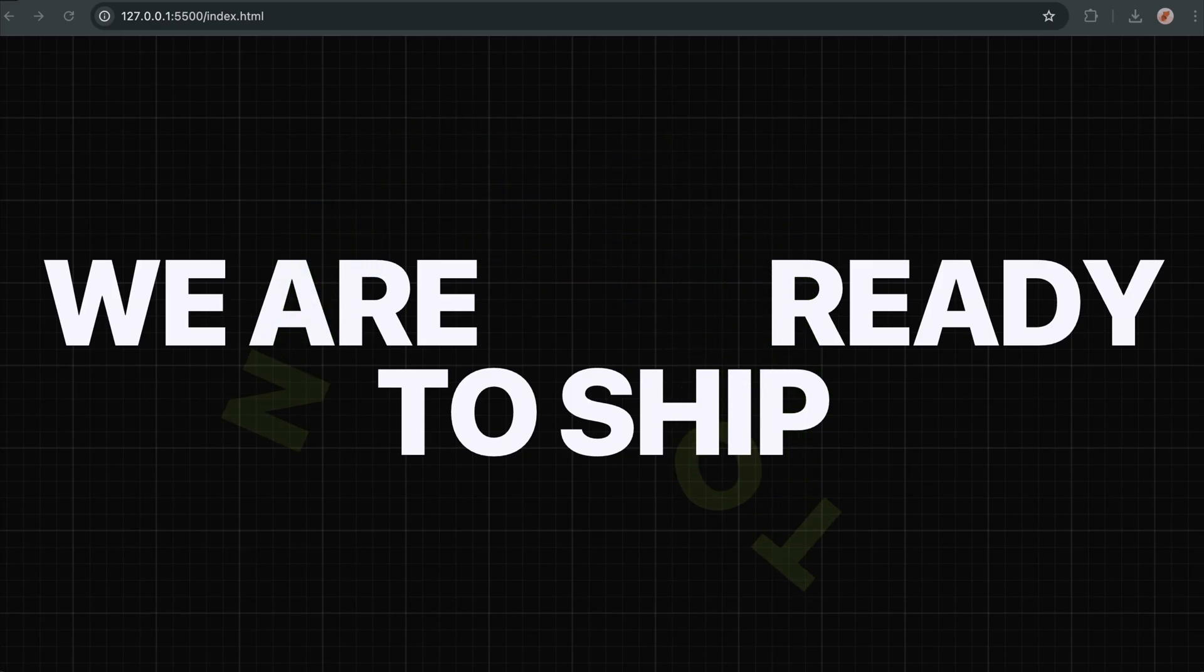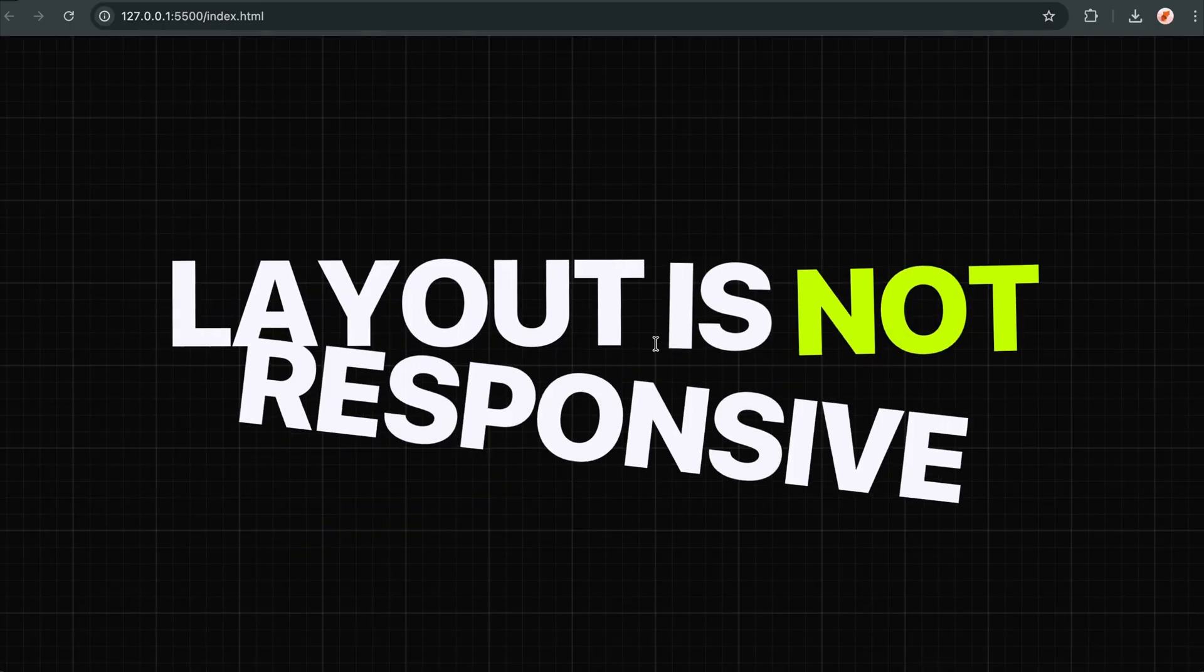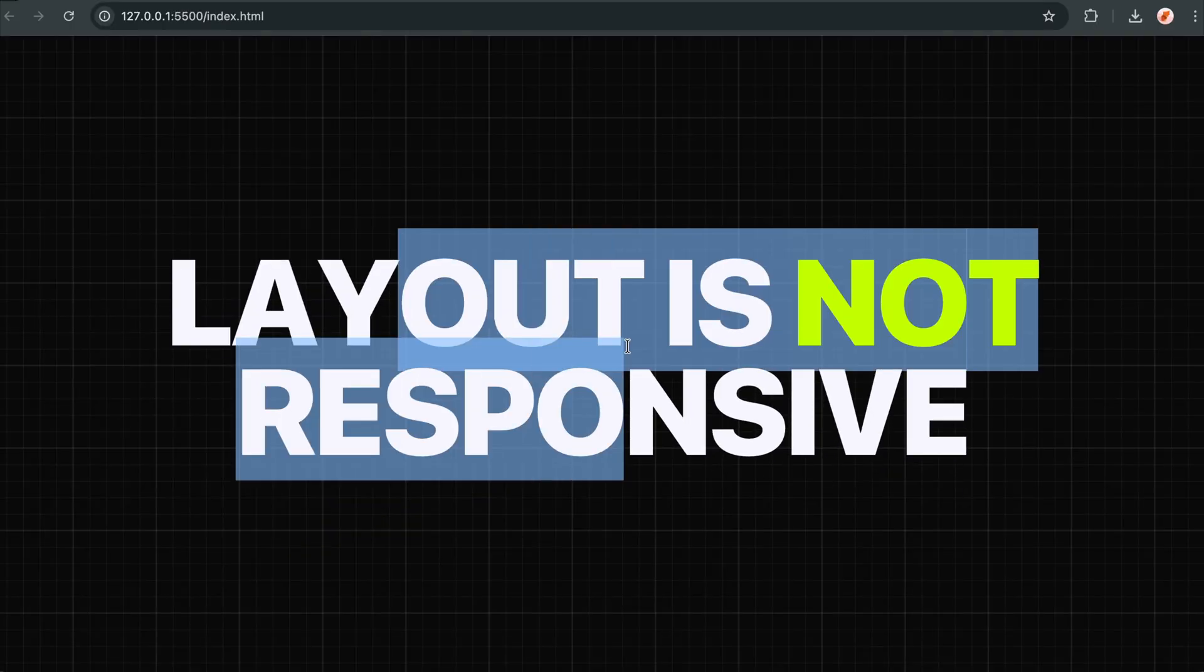Hey there! Today we're diving into Split Text, one of the most popular GSAP plugins that just became completely free for everyone.